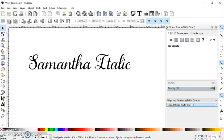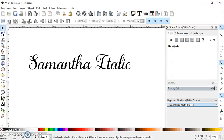There was a question in the group about the Samantha font, whether they should get the upright or the italic, and I had made a comment saying that I bought the italic because I use Inkscape, and if I wanted to, I could make it look more upright if I wanted.